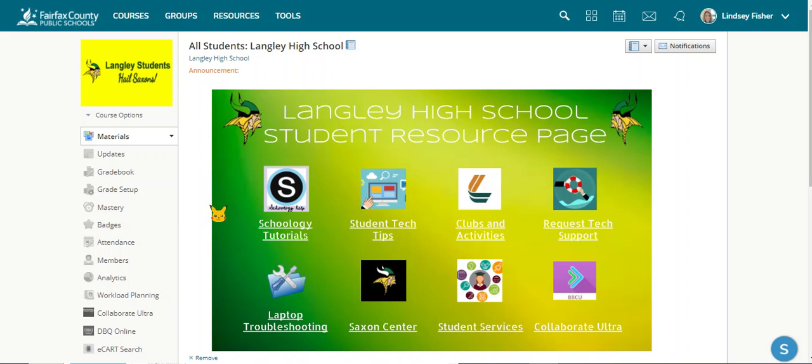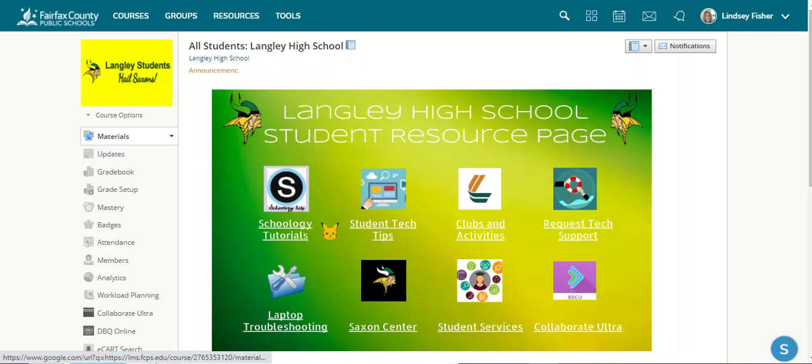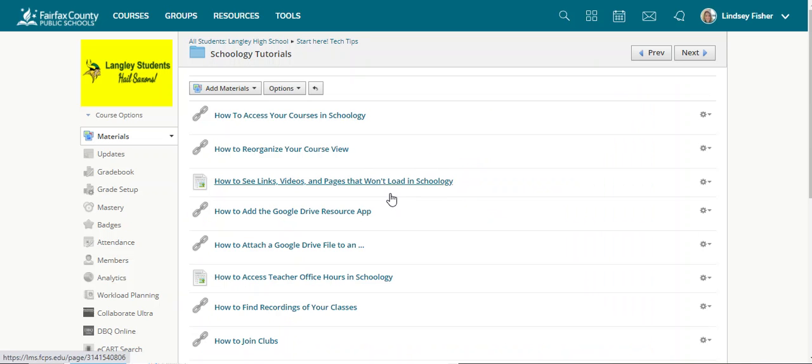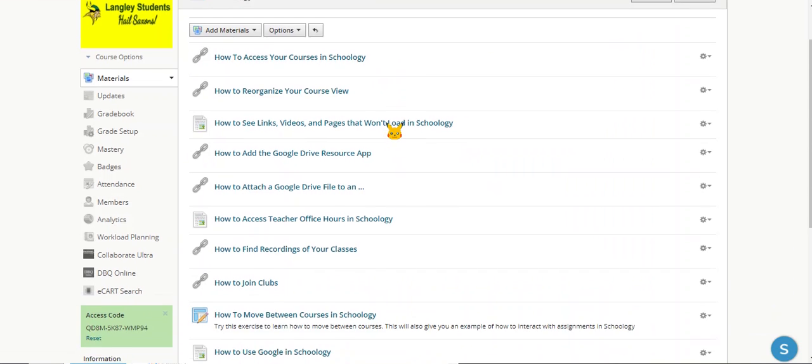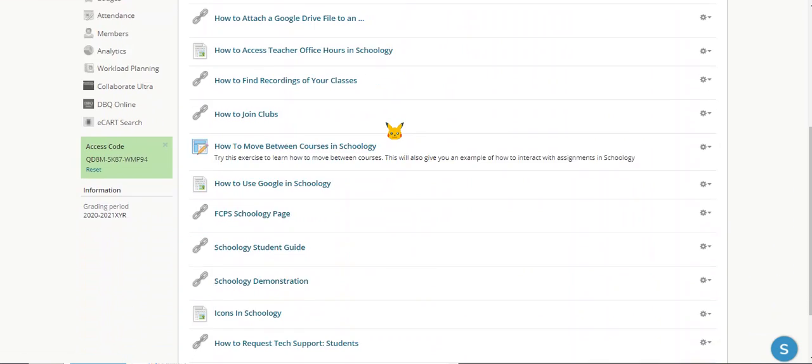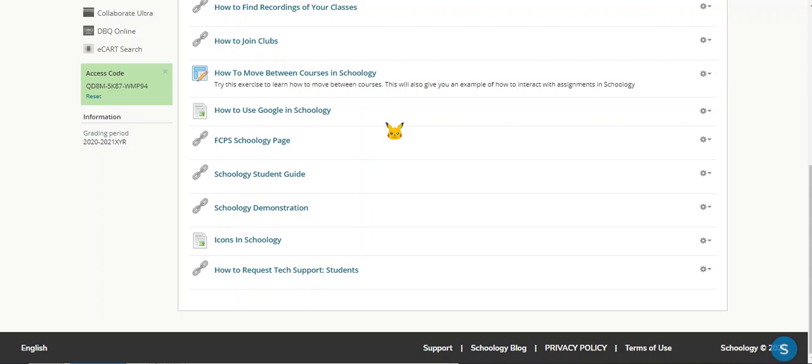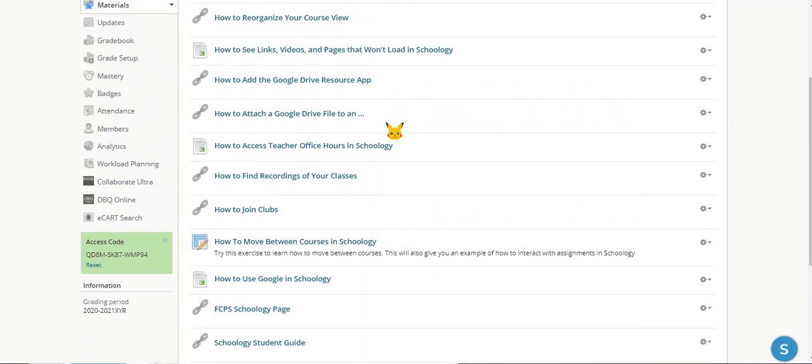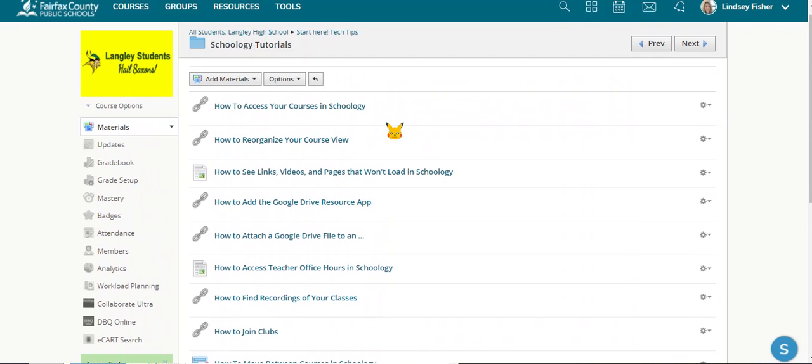If you're having trouble with Schoology, go to the All Students Langley High School page and go to Schoology Tutorials. Here you'll find a large variety of videos that can help you do pretty much anything you might wish to do within Schoology.